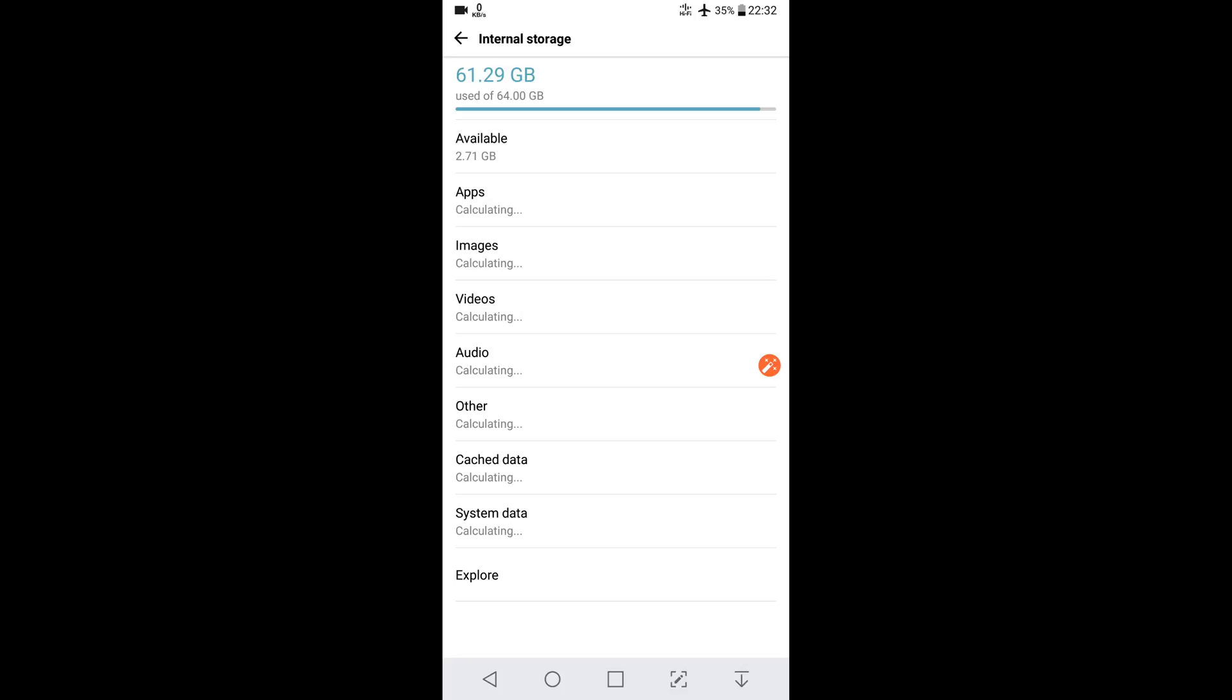You have to repeat this process after three or four days, it is up to you. It will keep your phone always like new and you don't need to download any third-party app.